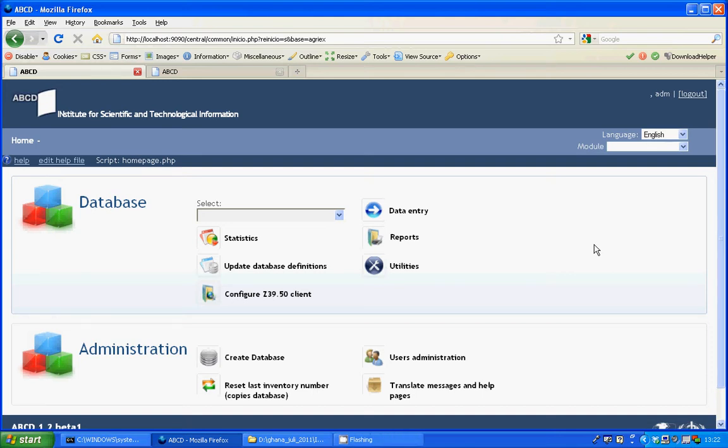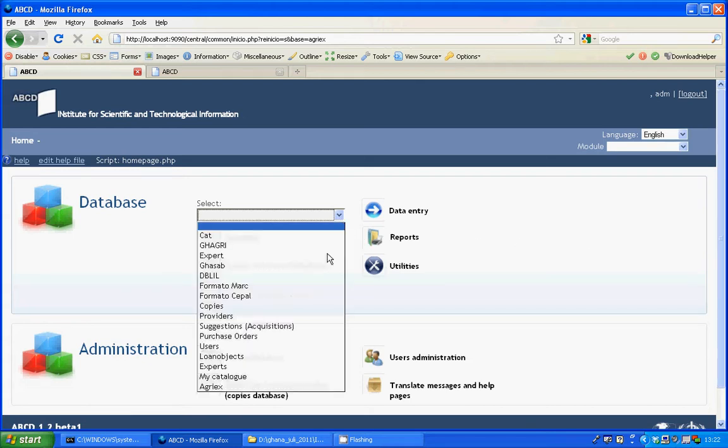In this instruction video I will show you how to create a picklist displayed in a radio button. I will do that for the Agri-X database, a database of agricultural experts.